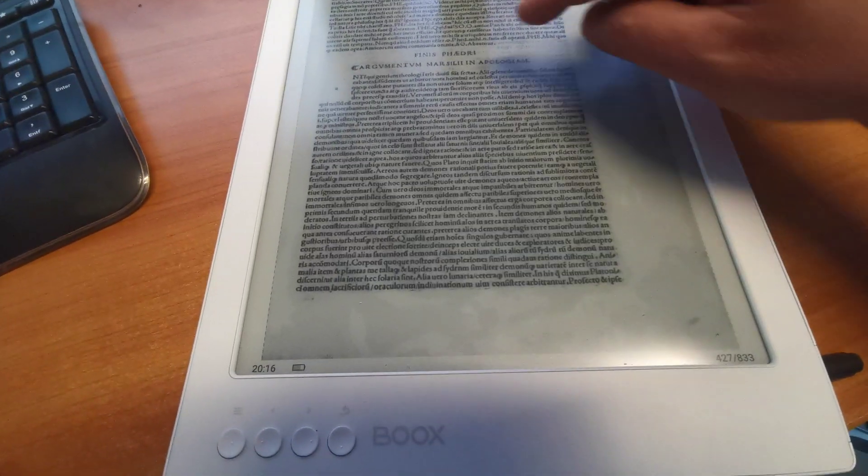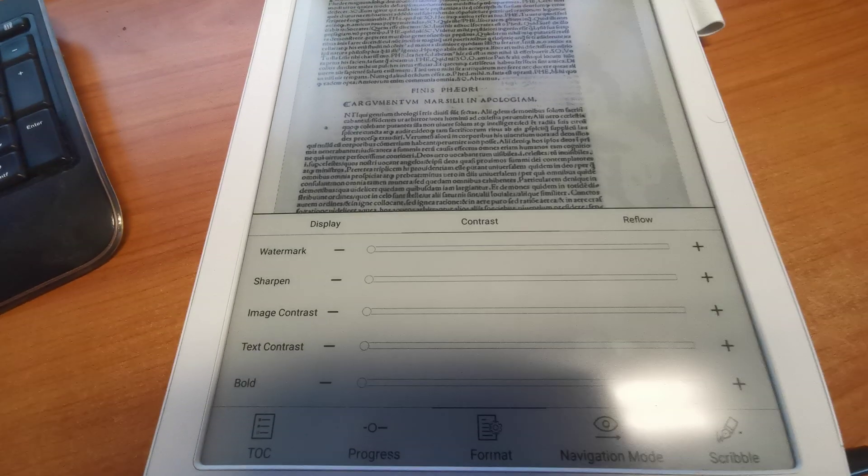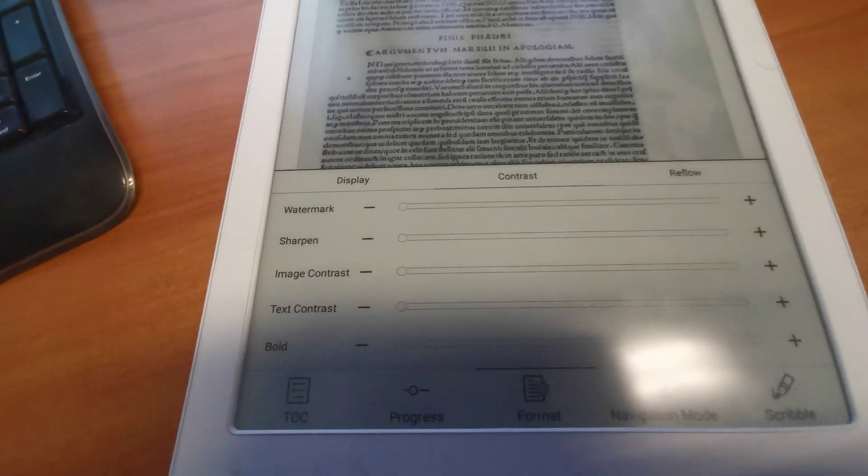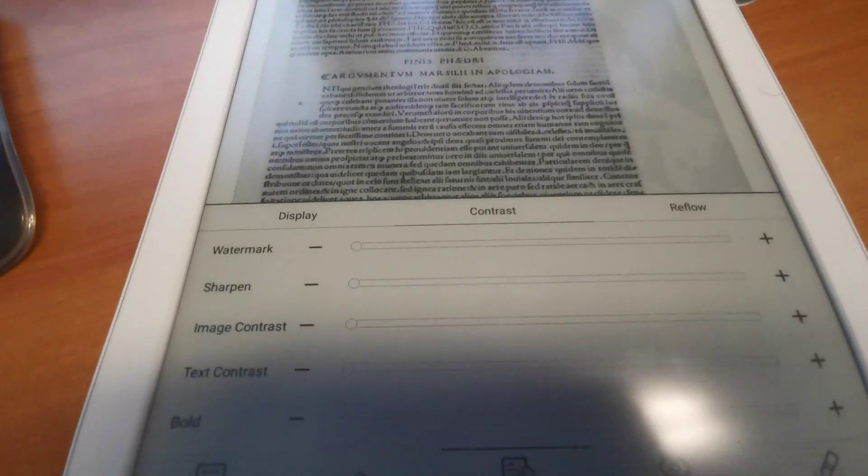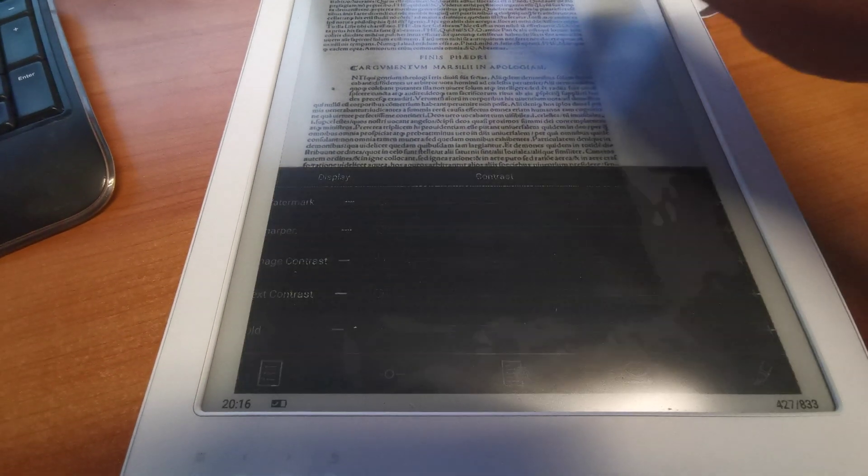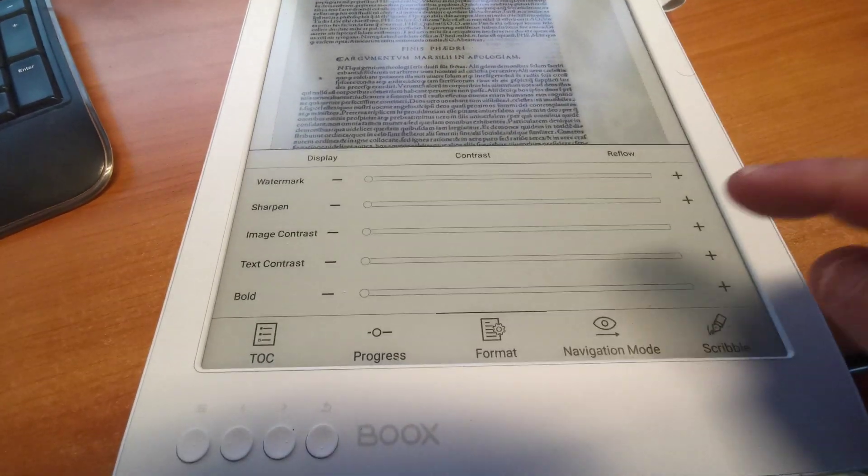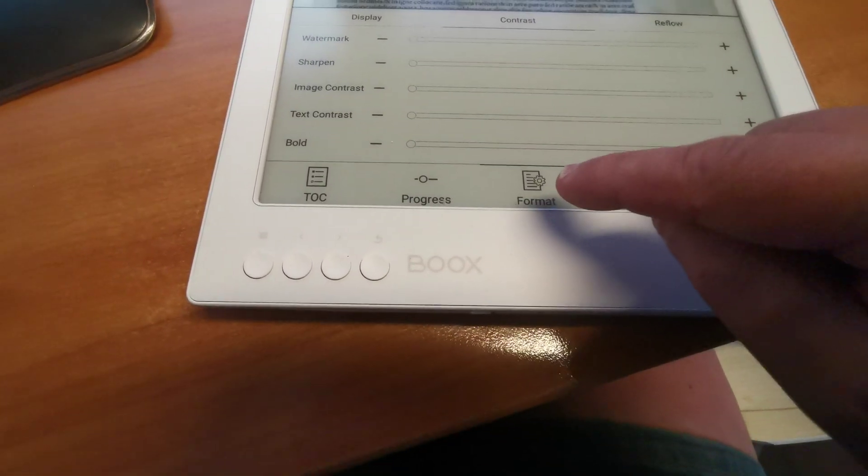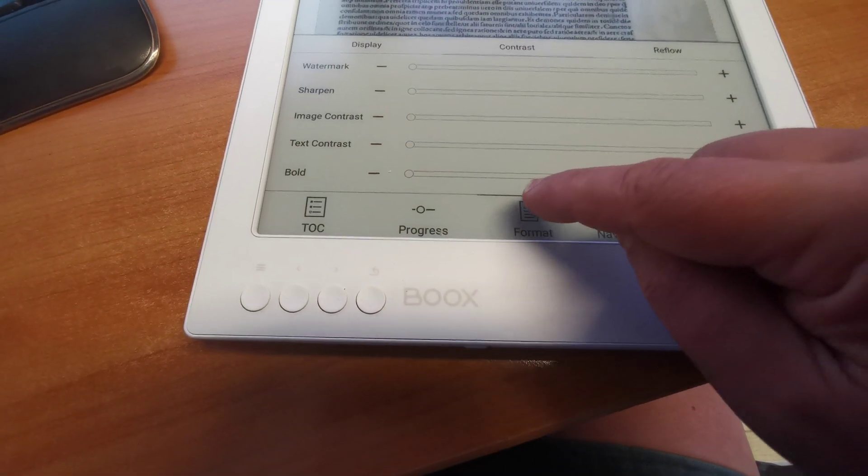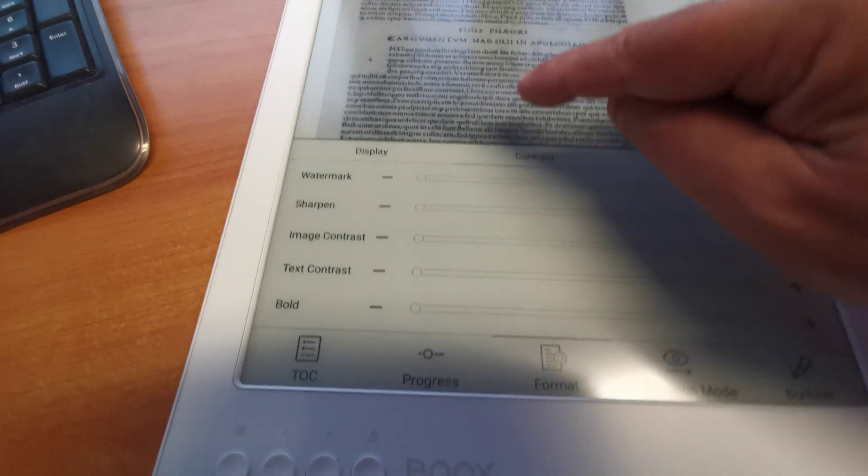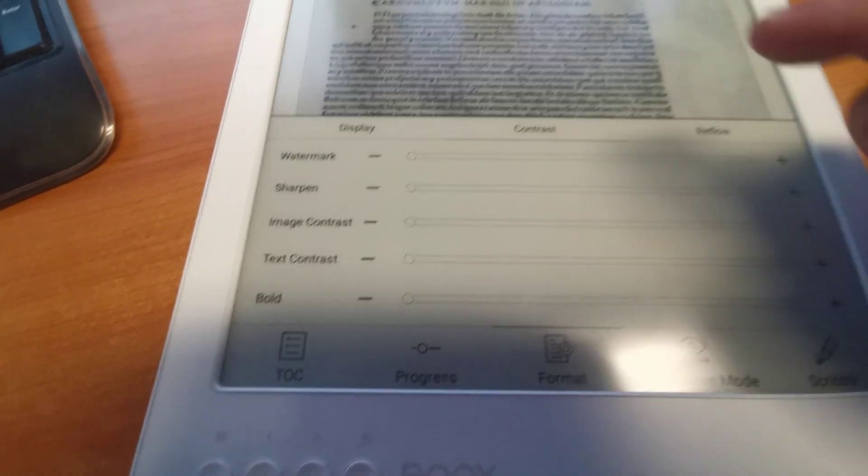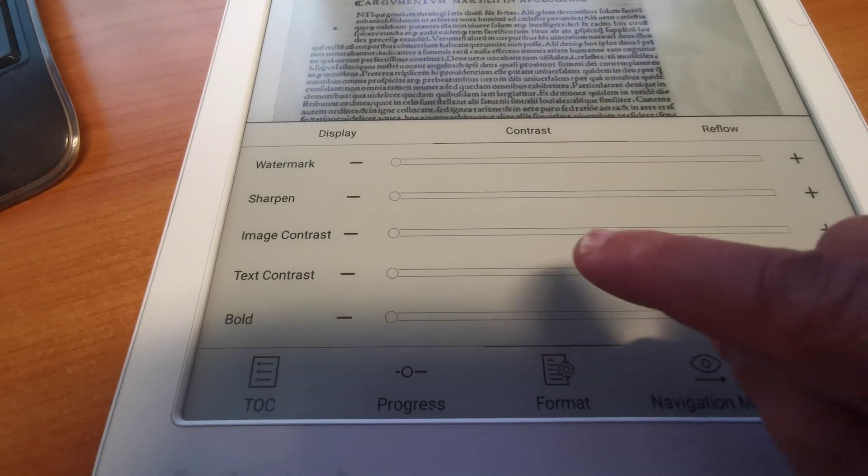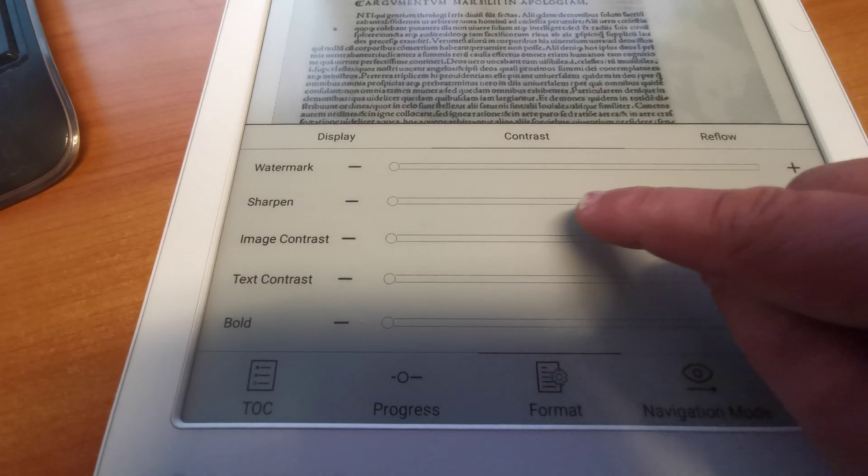The page is quite dark but we can adjust it. We have some instruments for that. Here it's in the format. You can select Contrast and, for example, reduce the image contrast.